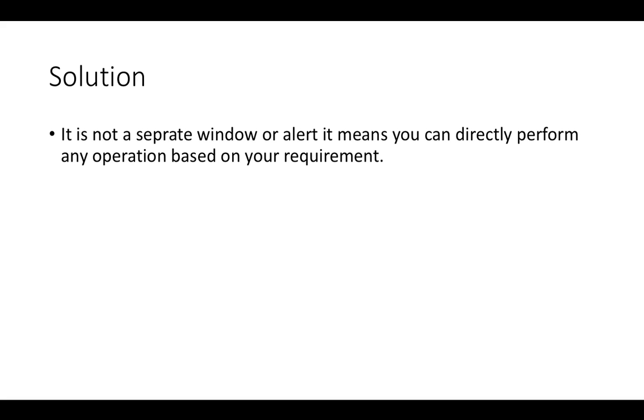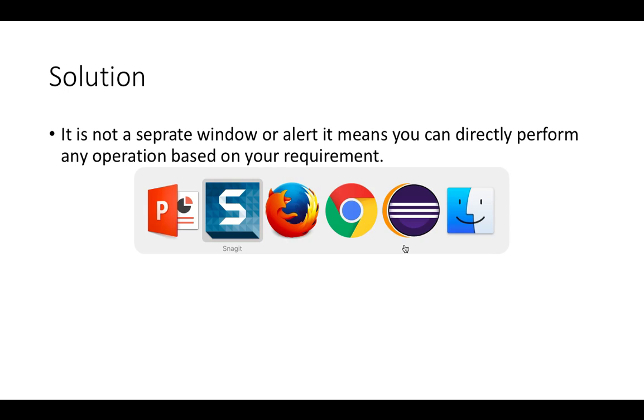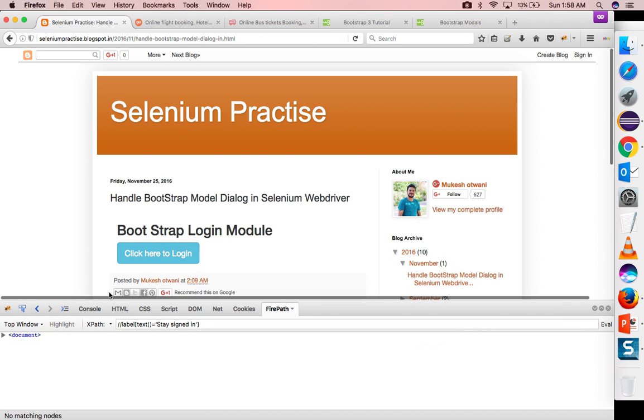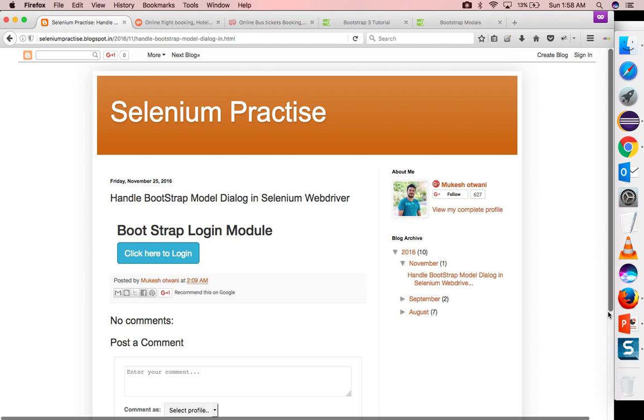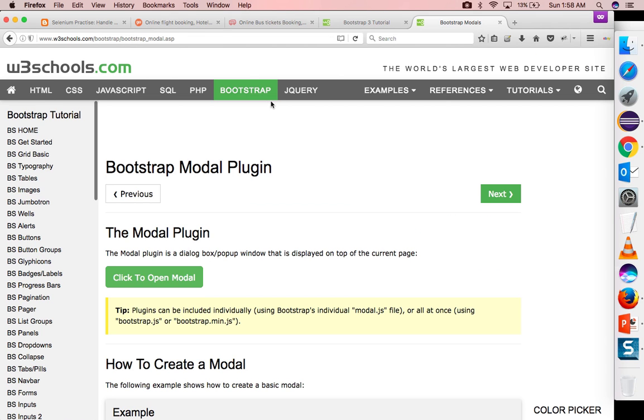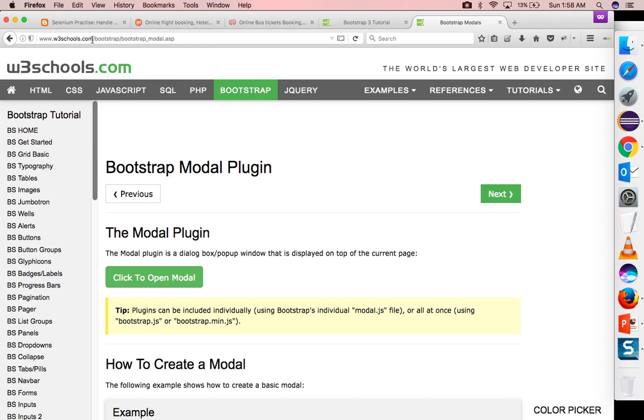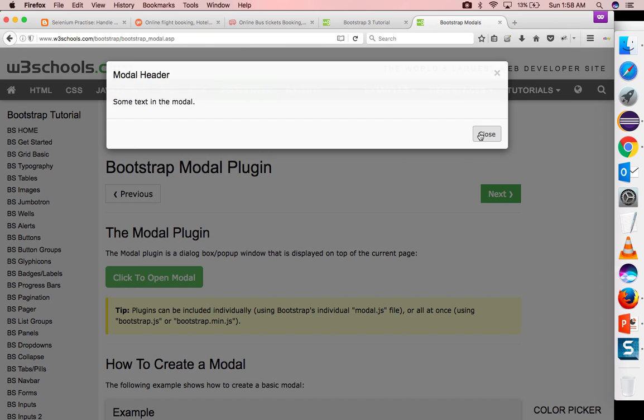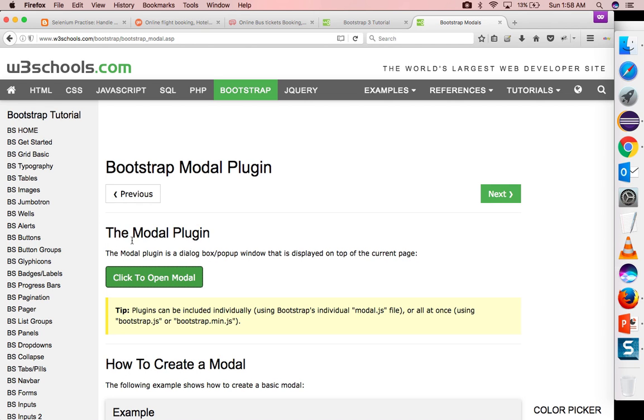Let me show you how it looks like. I have created one example for this. If you are not aware of bootstrap, I have already discussed in my previous tutorial what is bootstrap and how it is getting consumed in many of the applications. You will find the bootstrap model dialog here in the bootstrap section from w3school.com. When you click here, you will see a separate window is coming, right? A model plugin is a dialog box or popup window that is displayed on top of the current page.